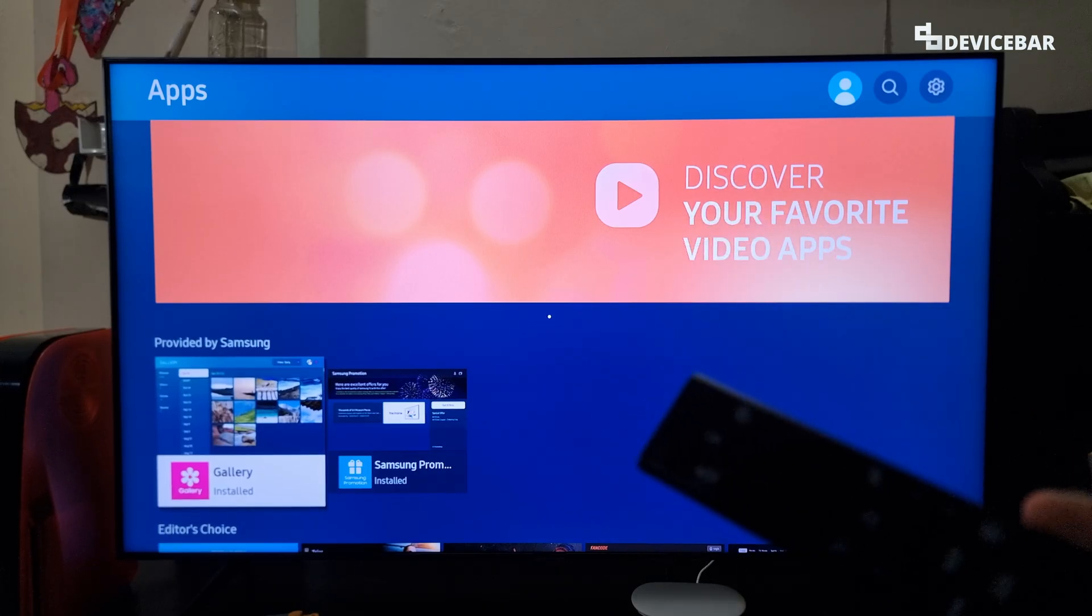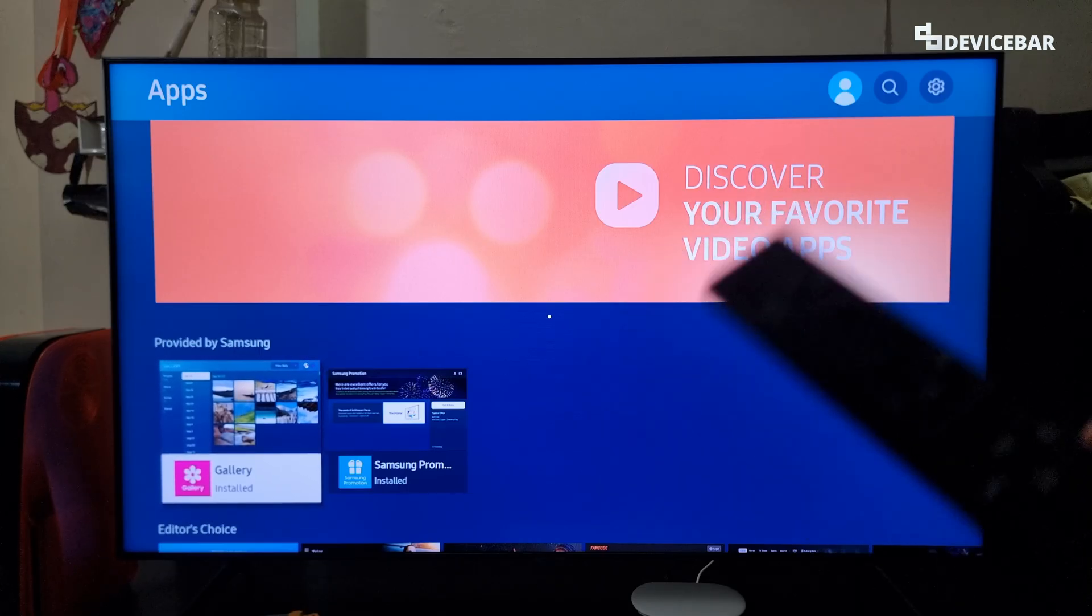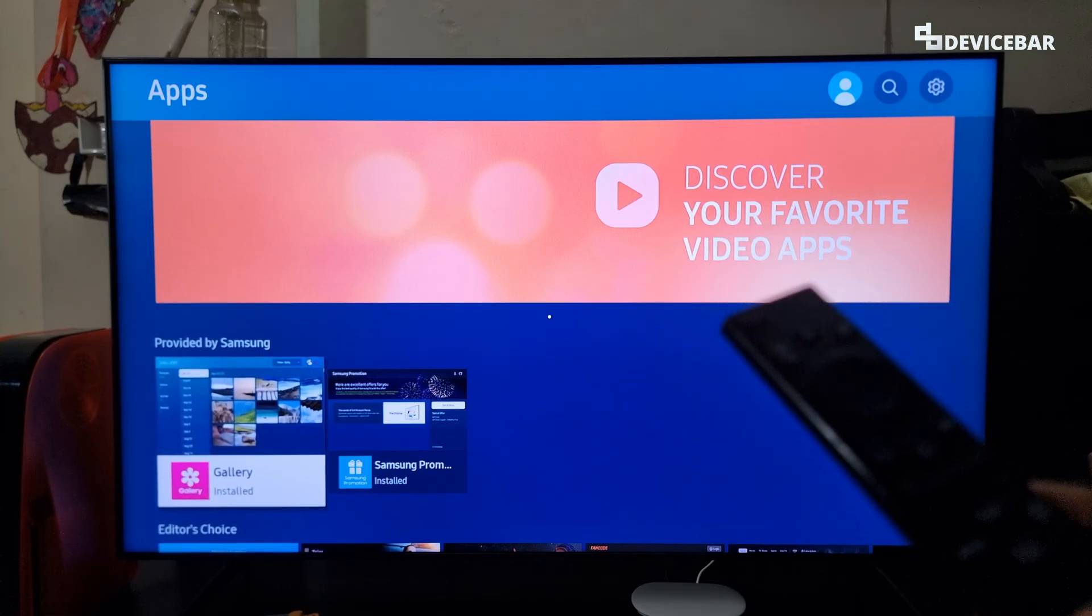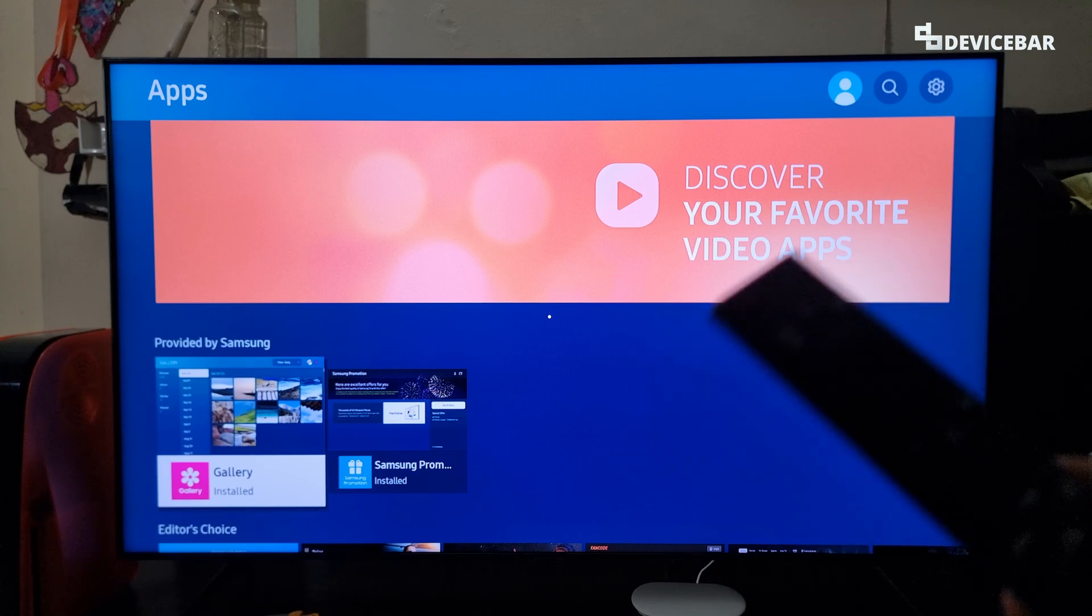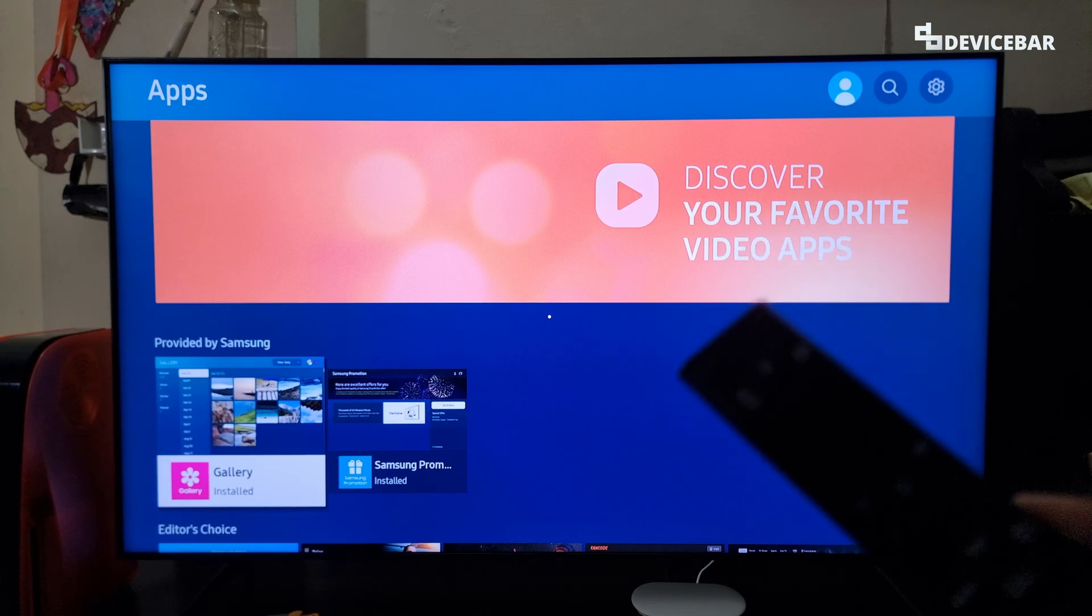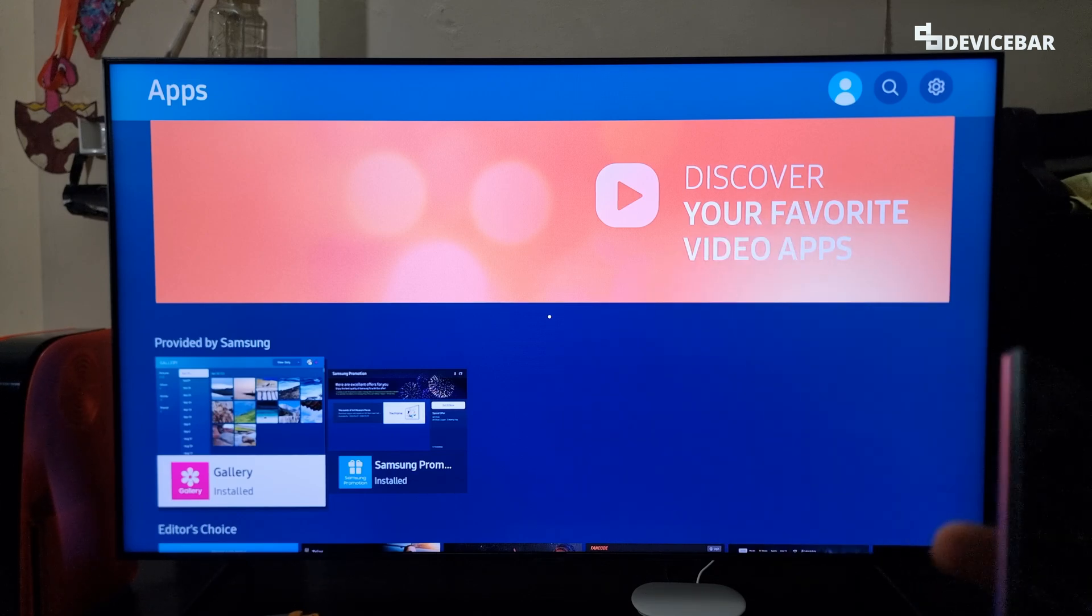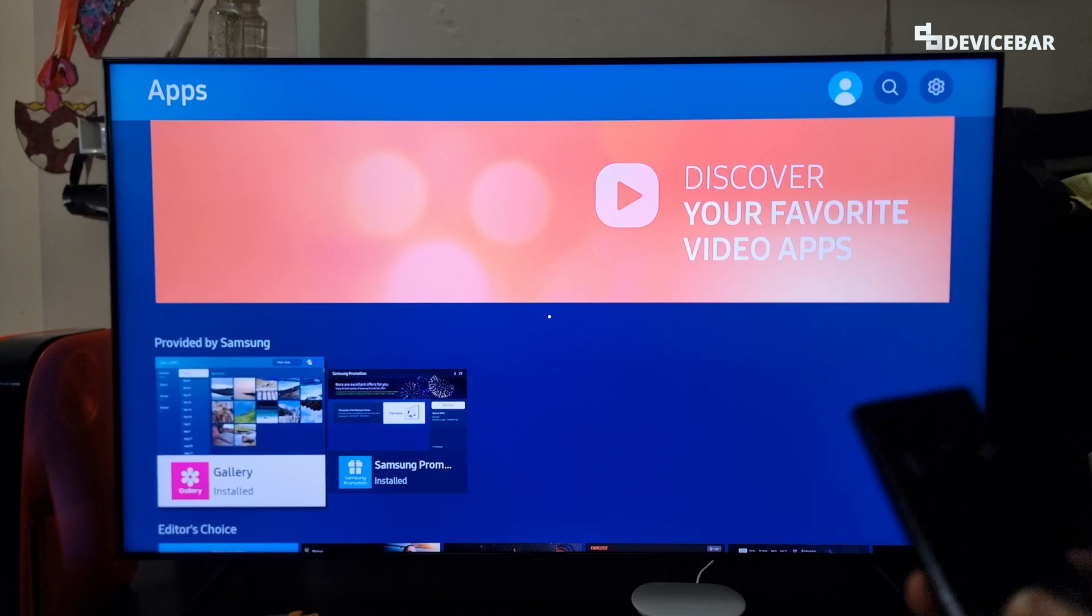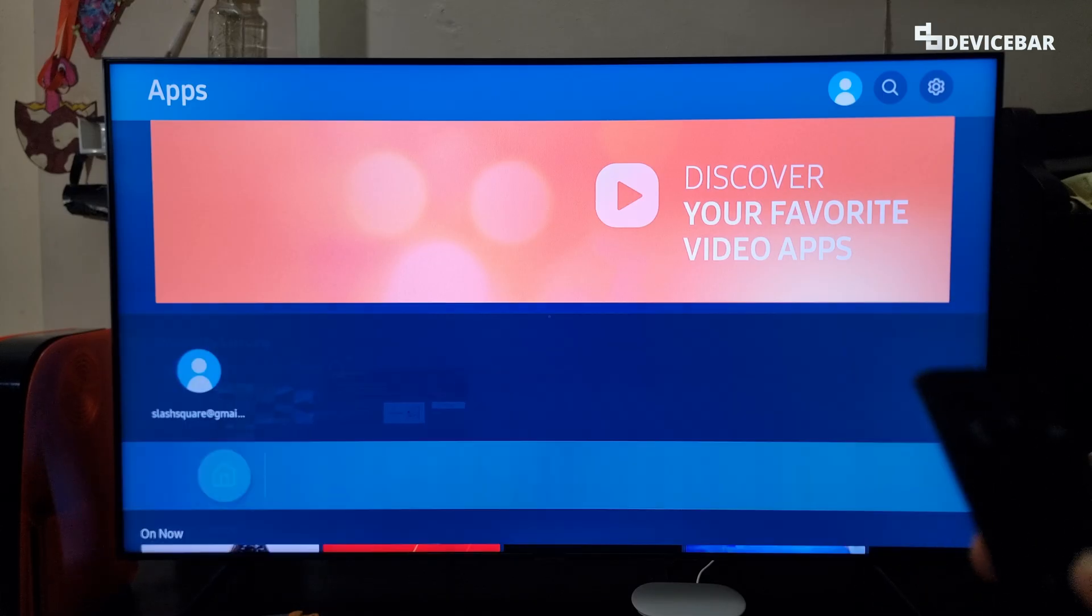For the fourth method, we have to keep an eye on our storage. Smart TVs don't always come with good storage options. To check the storage on the Samsung smart TV, we can go to this apps section.